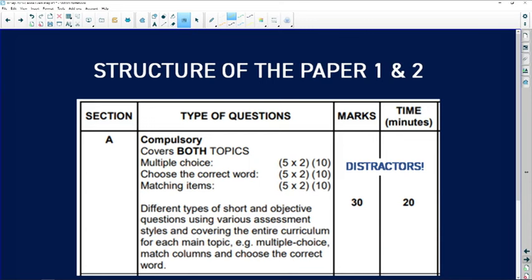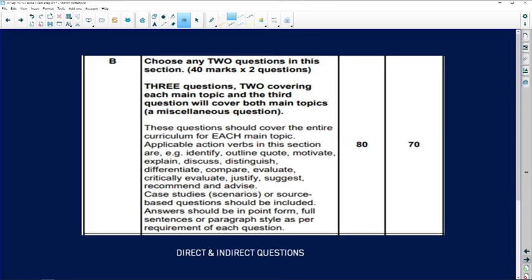In each paper, Section A will cover both topics — in paper one that's both business environments and business operations. Section B consists of three questions, of which two are compulsory. Question two will consist of business environments, question three will be about business operations, and question four is what they call miscellaneous, which is a combination of both.